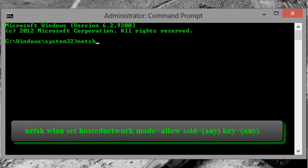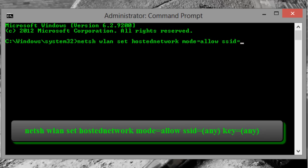NETSH WLAN SET hosted network mode equal allow, SSID equal. Here SSID is your network name. You can change the SSID to something of your liking.